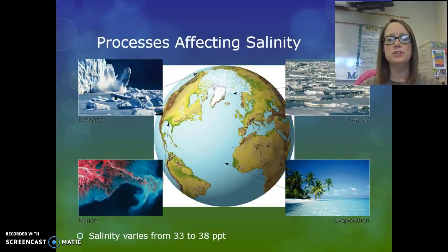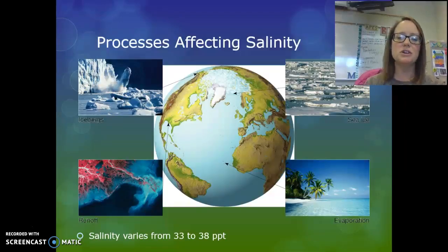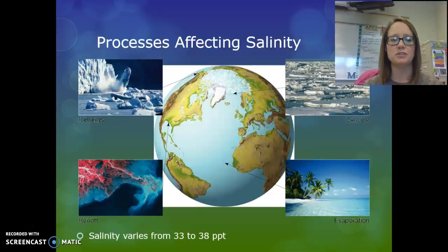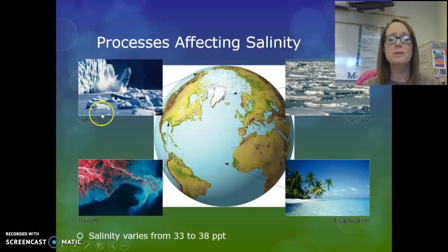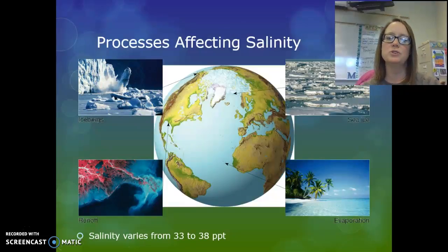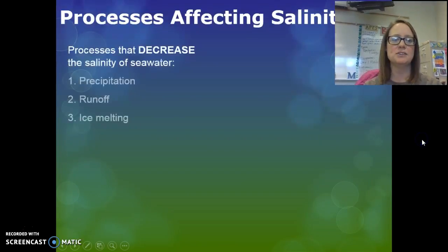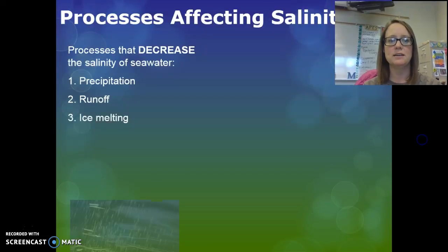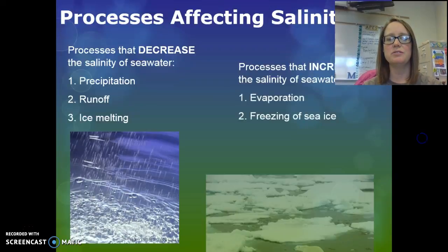Depending on where you are in the ocean, salinity can vary. We have an average of 35 parts per thousand, but it ranges from 33 at its low point to 38 at its high point. Anything that adds fresh water to the ocean decreases salinity — such as runoff from rivers or the melting of icebergs and sea ice. Anything that removes fresh water leaves the salt behind and increases salinity, such as freezing or evaporation. Processes that decrease salinity include precipitation, runoff, and ice melting, while evaporation and freezing of sea ice increase salinity.